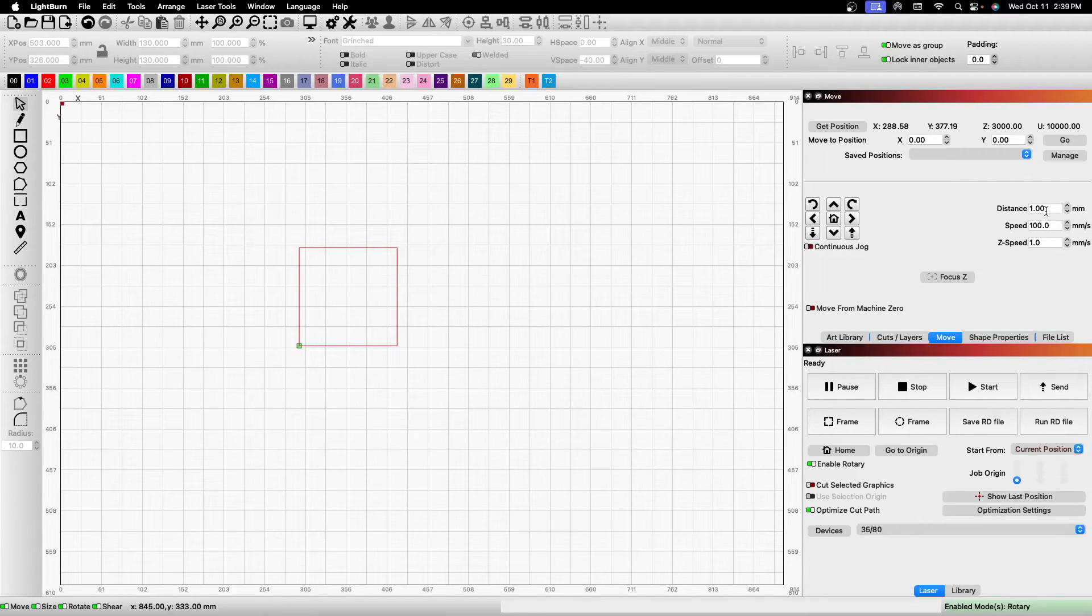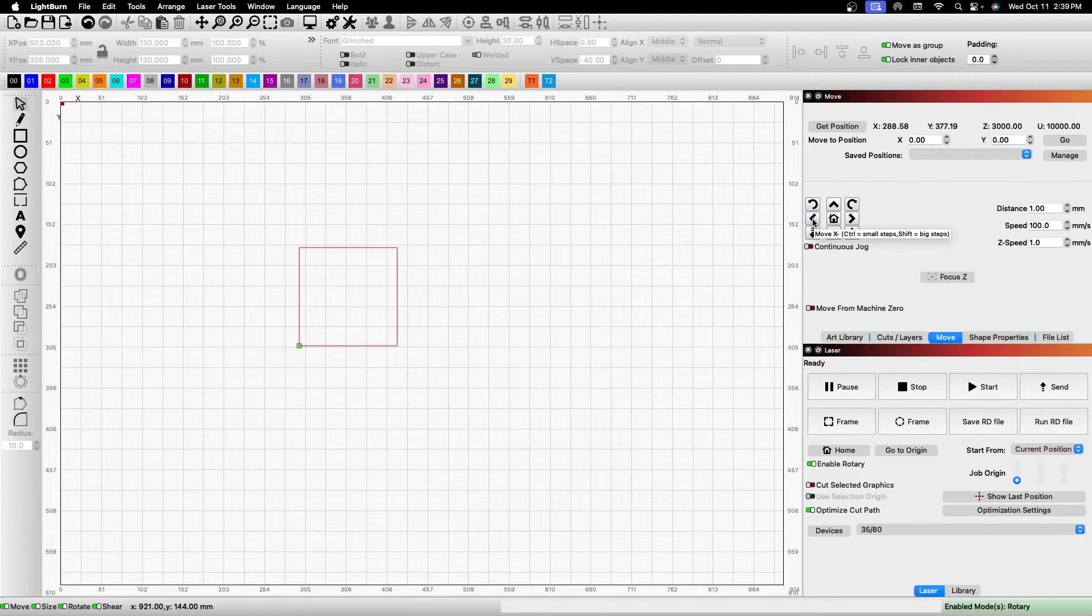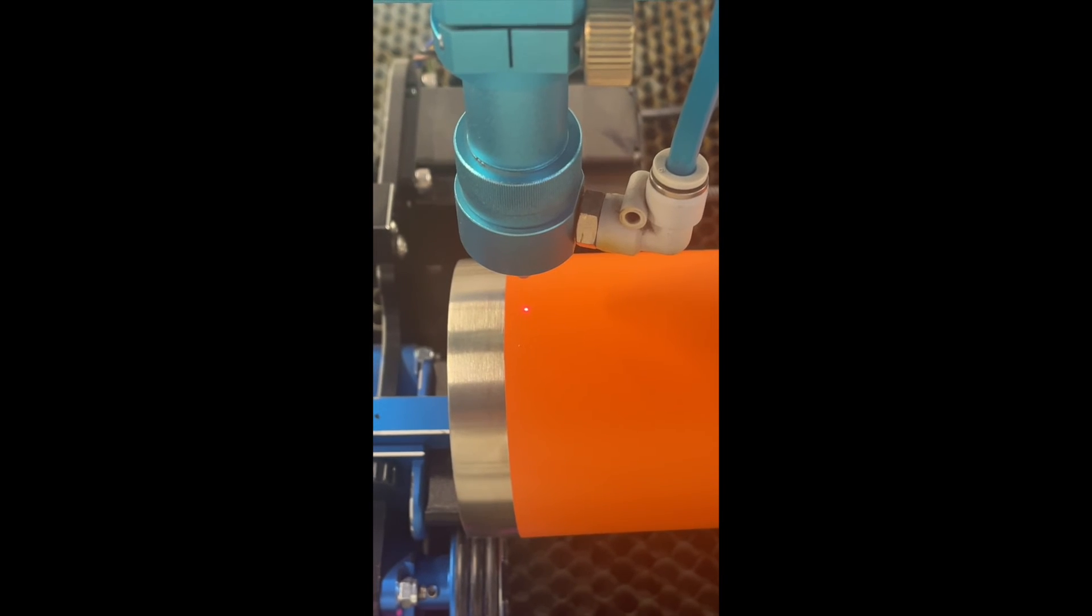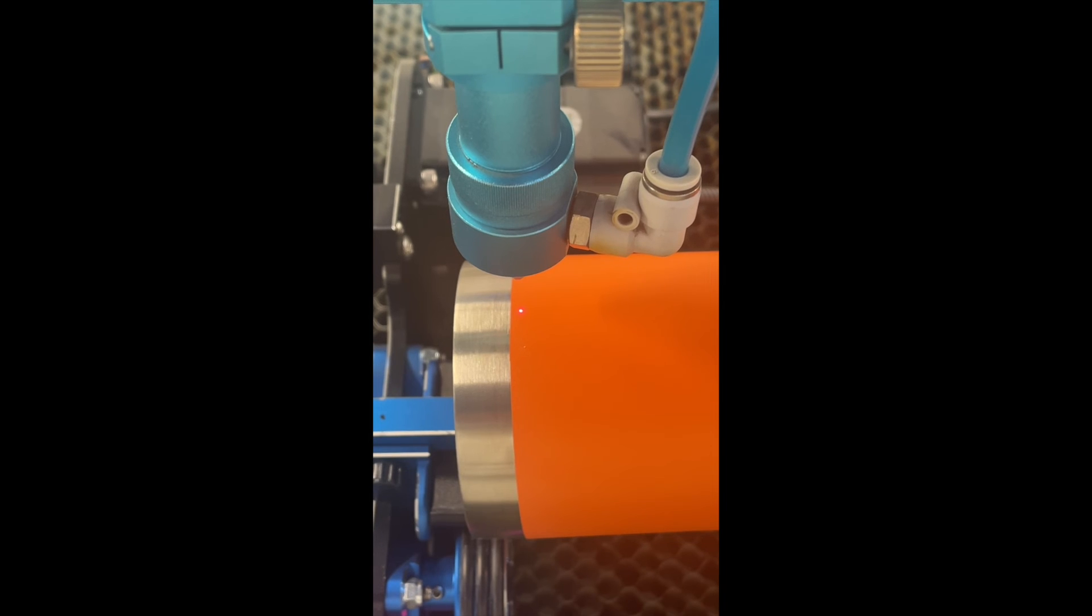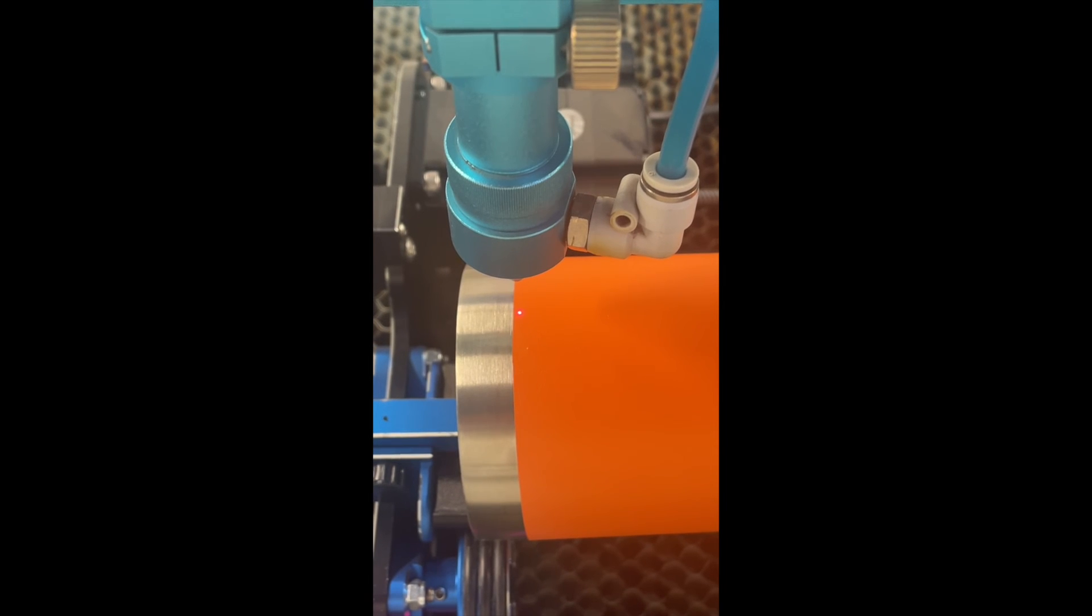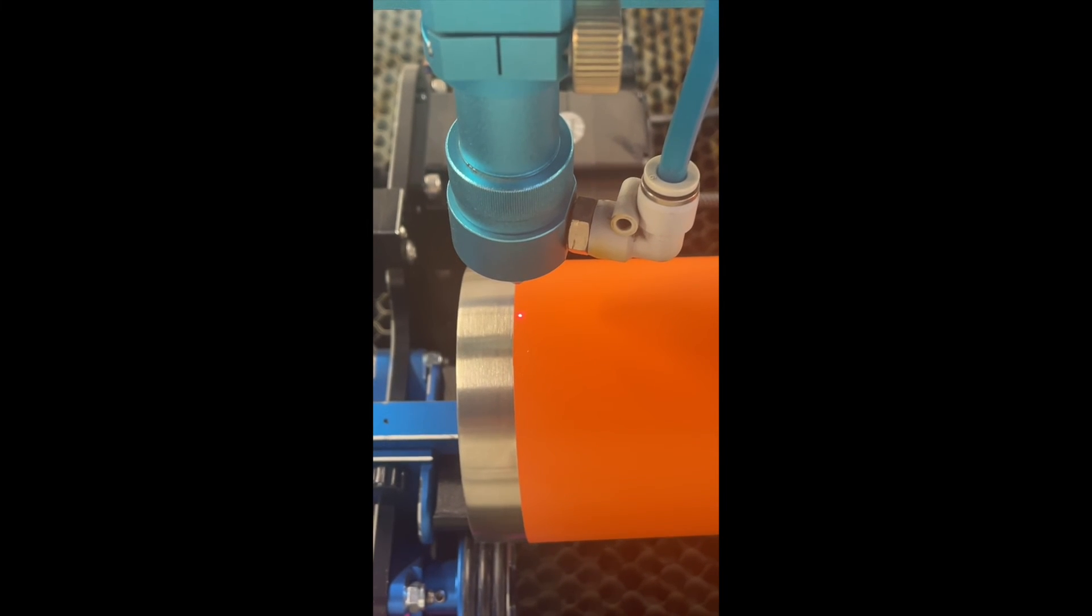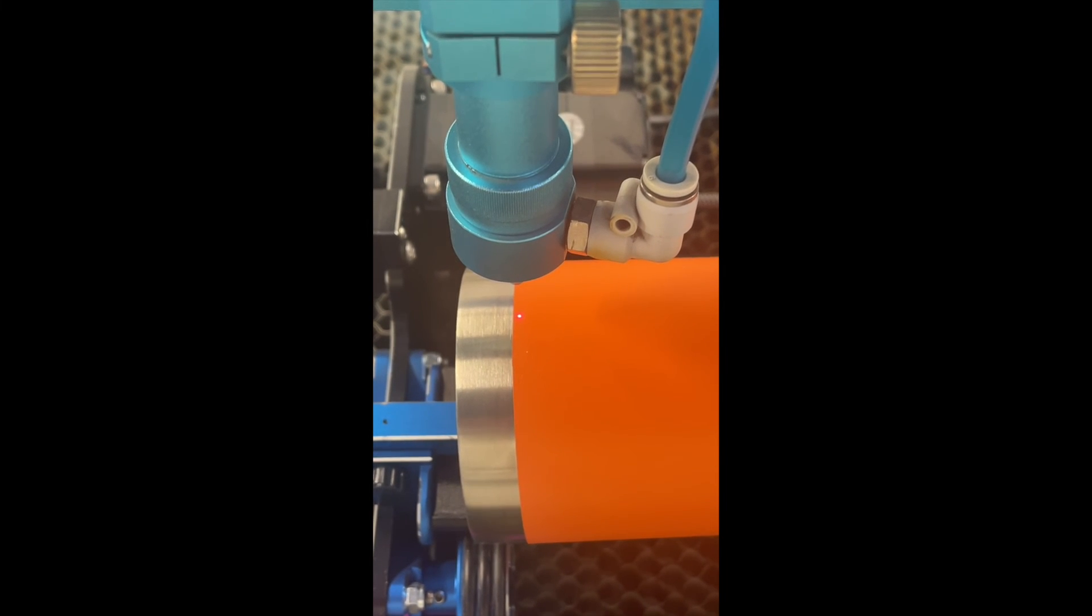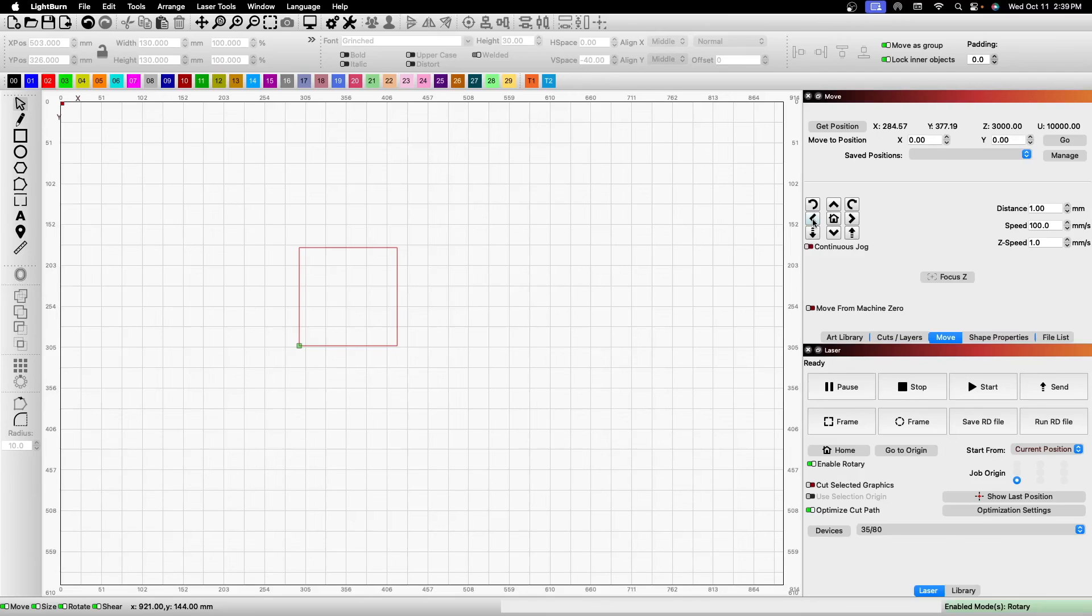So now I'm going to go ahead and jog the laser head over to where I want it so we can get this tumbler engraved. And I think that's where we want it.